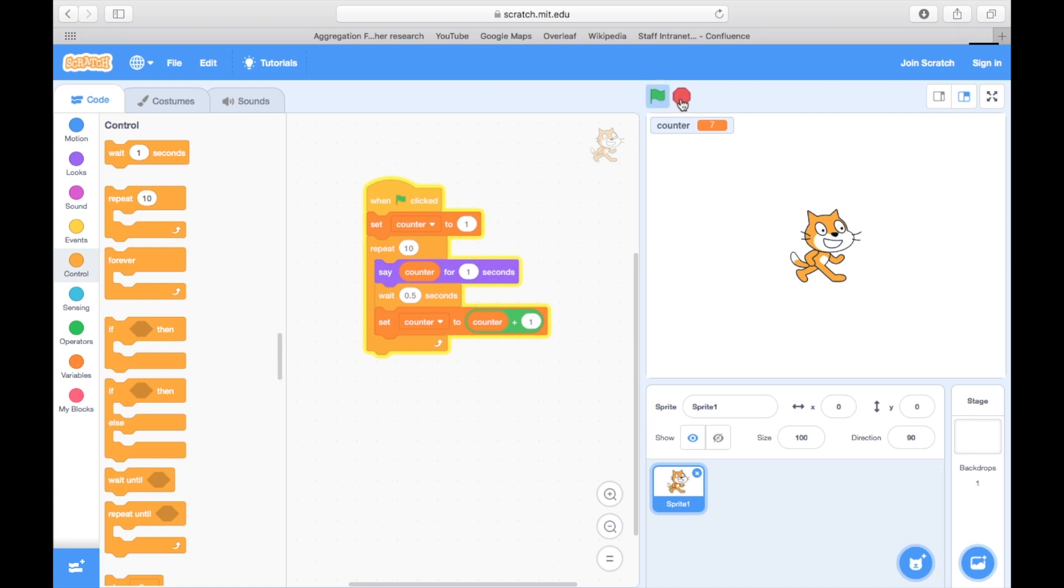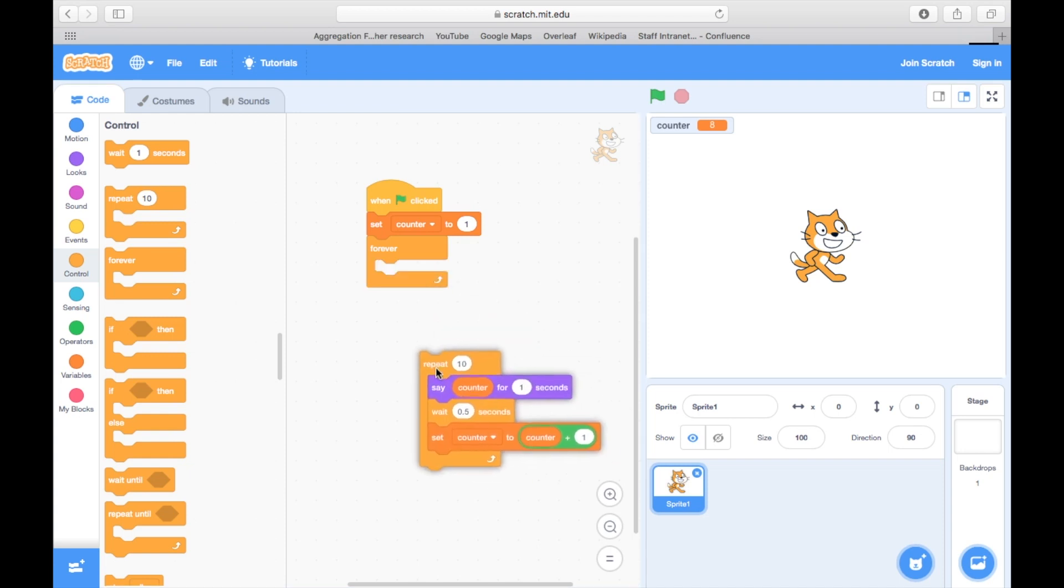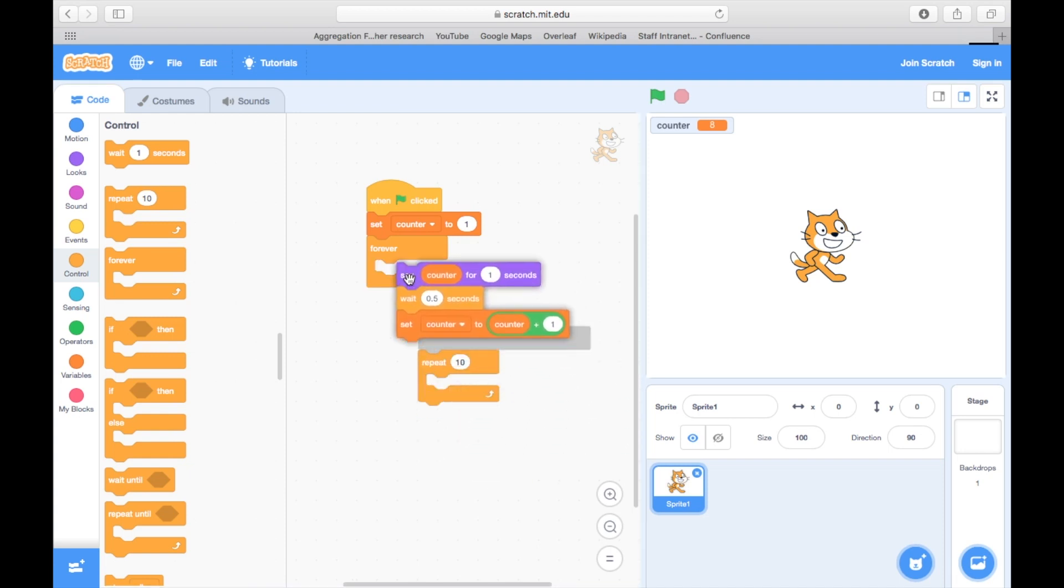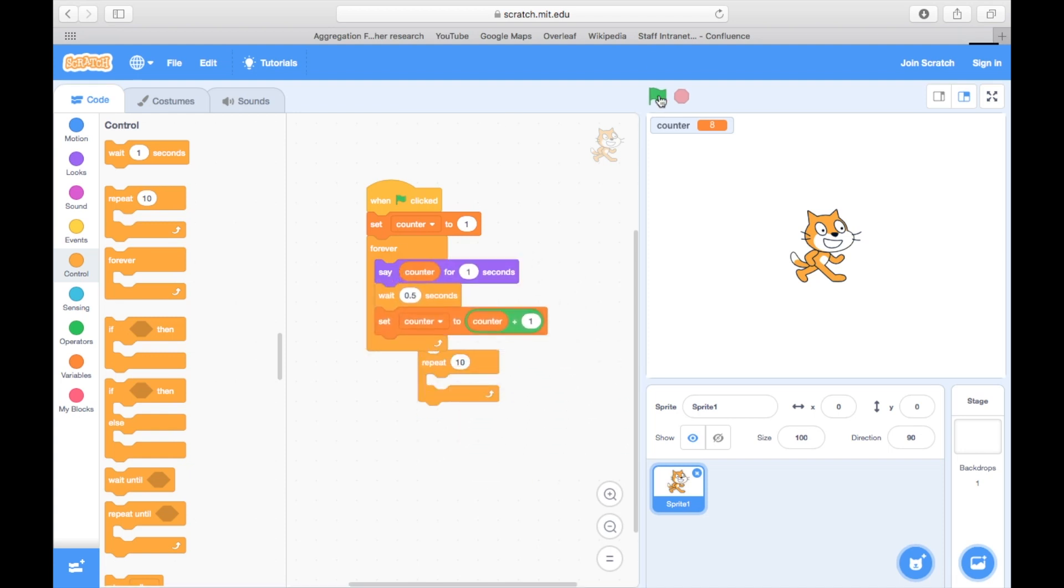In this case, we just repeated the loop ten times. If we use a forever loop, the cat will keep on counting until we press stop.